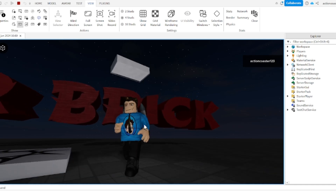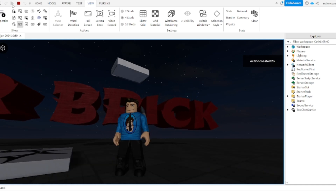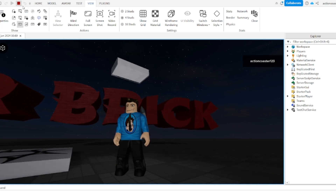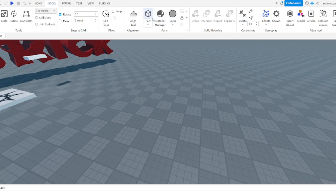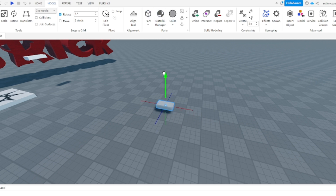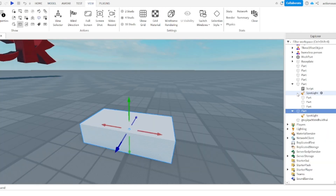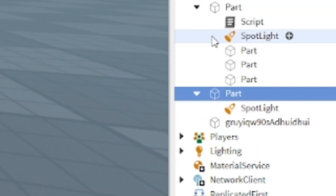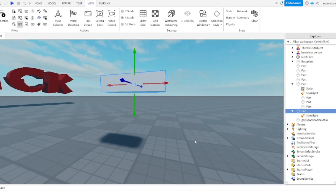How to make flickering lights in Roblox Studio. First, you need to get a part. When you have a part, you need to add a spotlight to the part. When you have done that, you need to add a script.